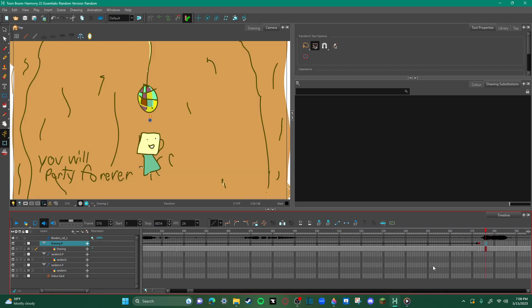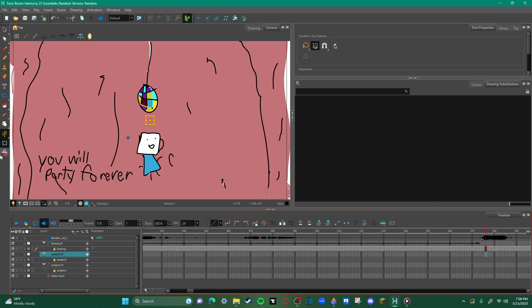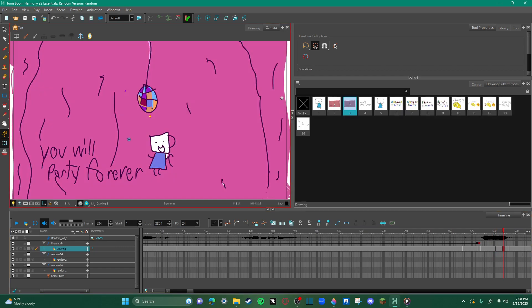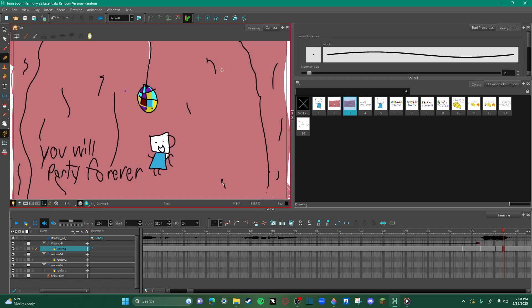And then this, which is a blinker frame, honestly nothing special. It's literally two frames switching between each other. Can I get this to go away? Bro, I hate this sometimes about Toon Boom. Also that's what I used to... yeah, there we go, okay, I did it.